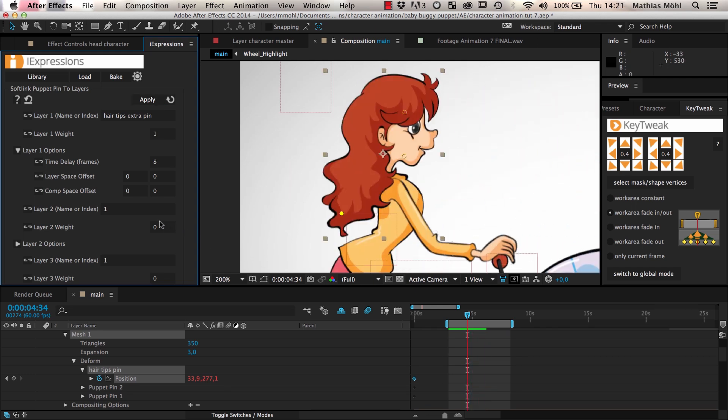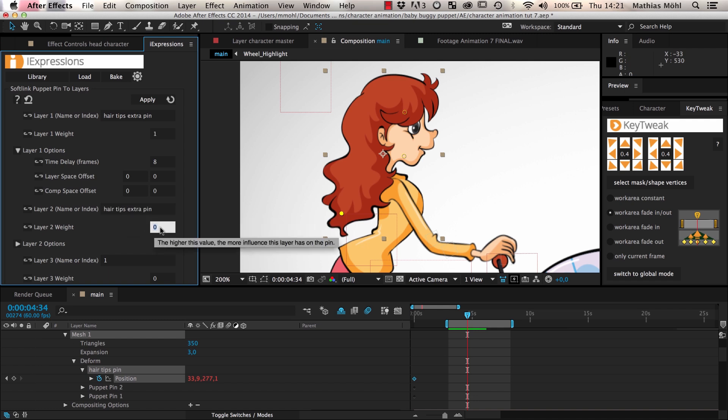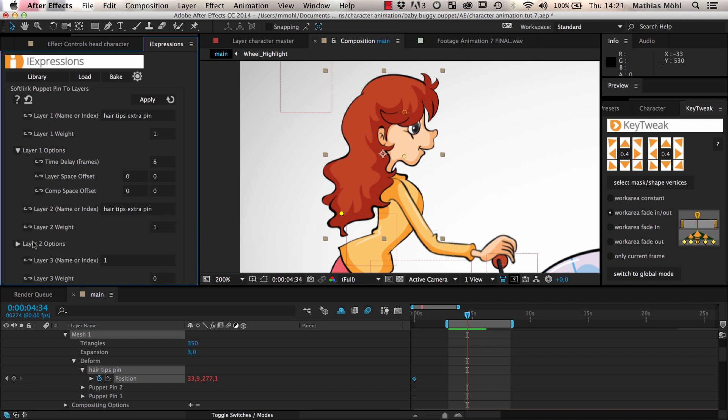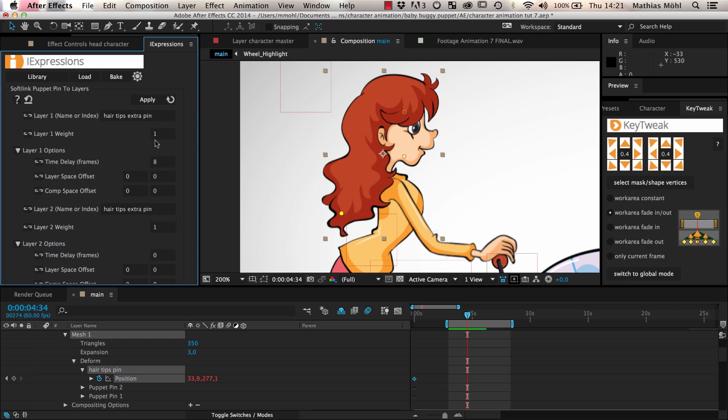If you want to lower the influence of the time delay, you can also enter our hair tips extra pin at the parameter layer 2 again. Set its weight to 1, but keep its time delay at 0 frames. This means our puppet pin is influenced by both the position where it was 8 frames ago, and the position where it is now. By increasing or decreasing the weight of the two layers, you can give the time delay more or less influence.